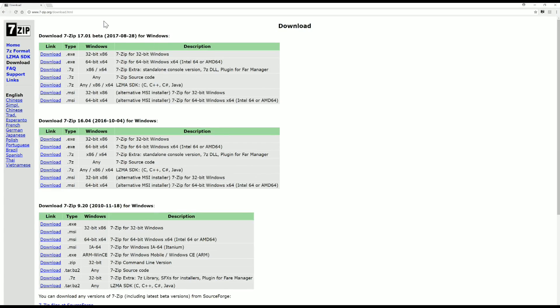If you go to 7-zip's download page, you're going to see something like this. If you have a 32-bit Windows system you can use this one, if you have a 64 like mine you can use this one. There are many other versions. Just download whichever one — the 32 or the 64 — that you need, and install it. It's an executable file; just double-click on it and it'll load the program onto your computer.